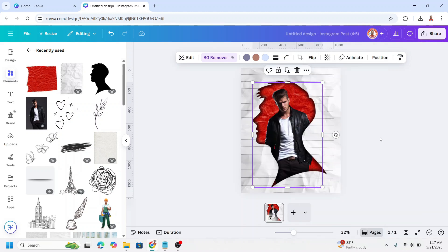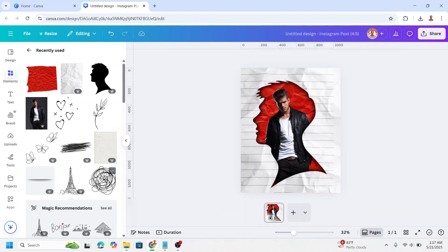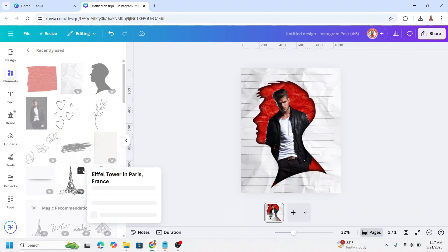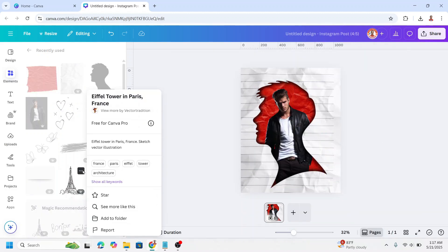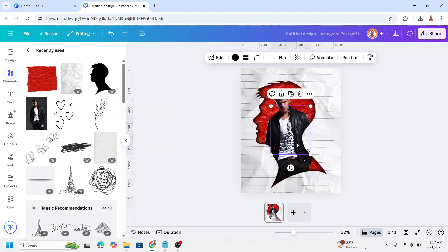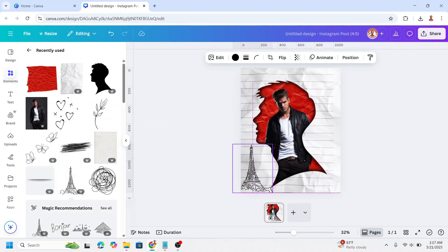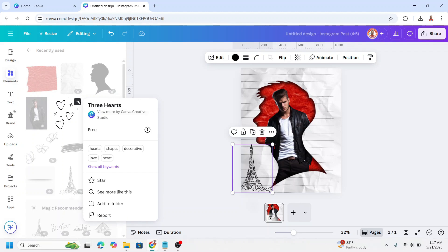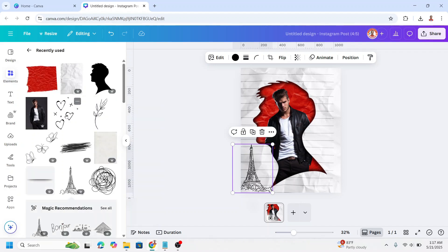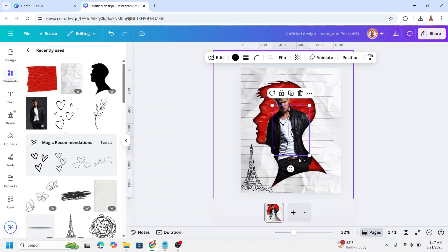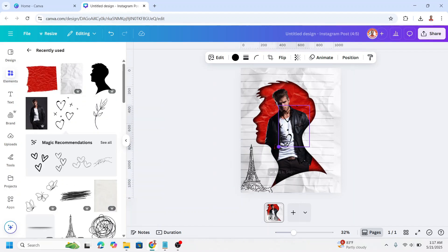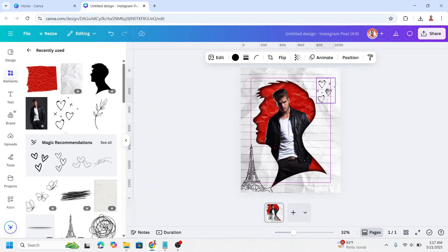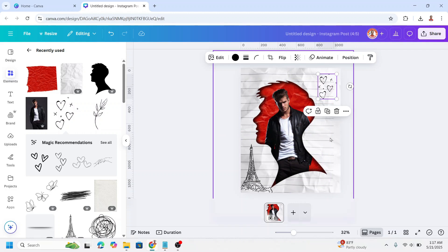And then let's add some ornament. First I will add this Eiffel Tower sketch. I will place it here. And then I will add these three hearts. Reduce and place it here.